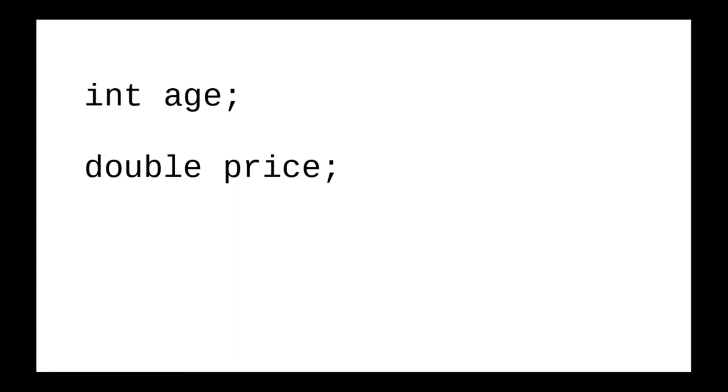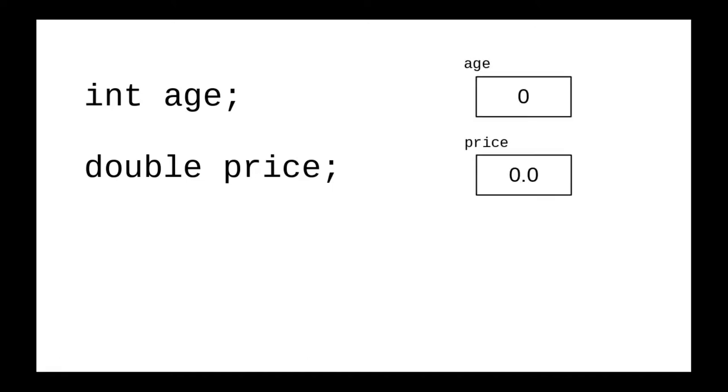Here are two declarations: one for an integer variable named age, and another double variable named price. When a numeric variable is declared, you can think of it as an area of memory that has that name for a label. By default, numeric variables are set to zero.